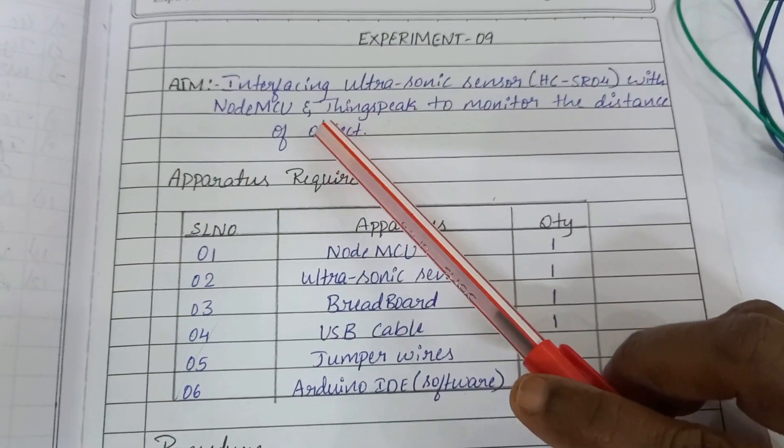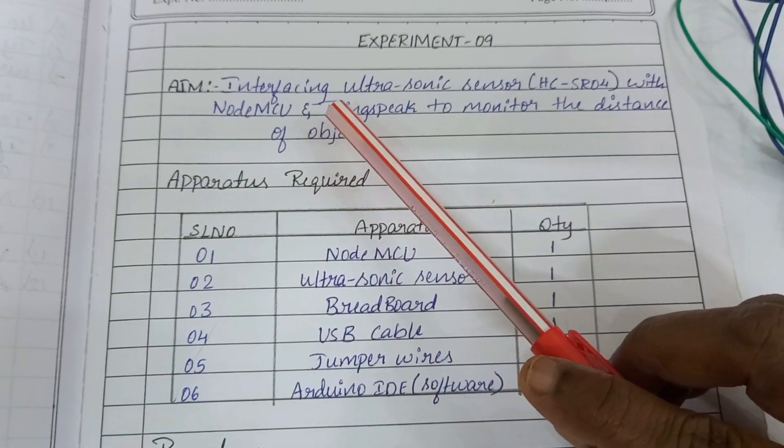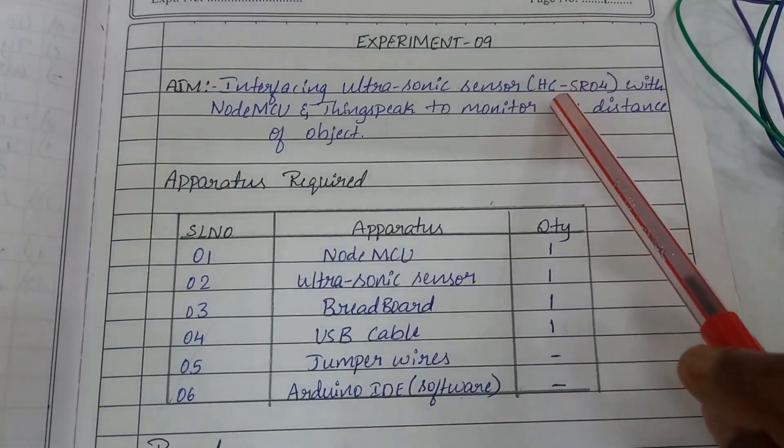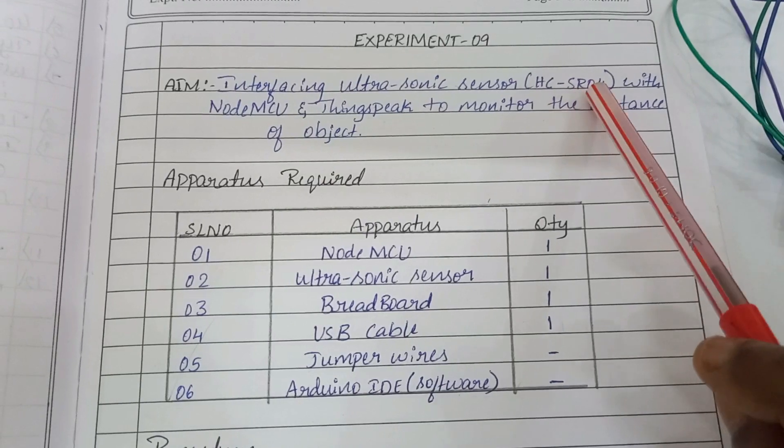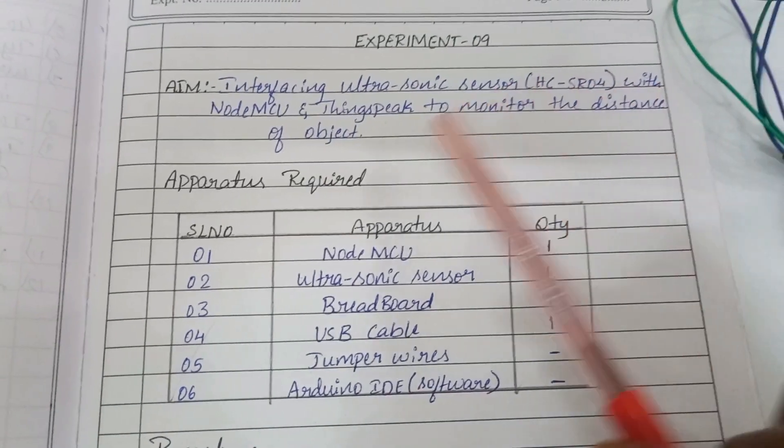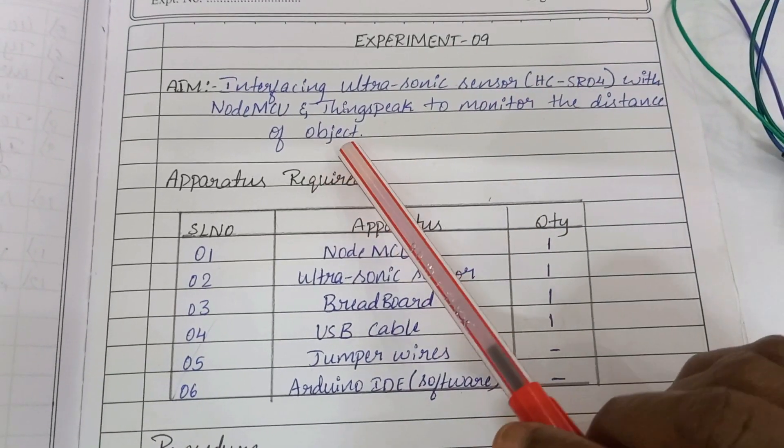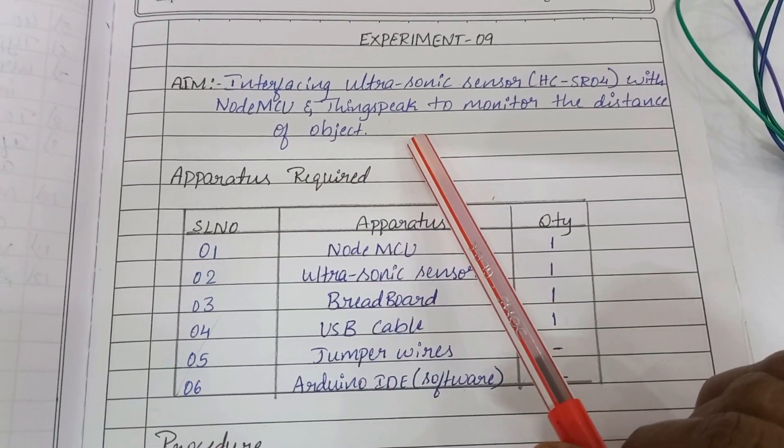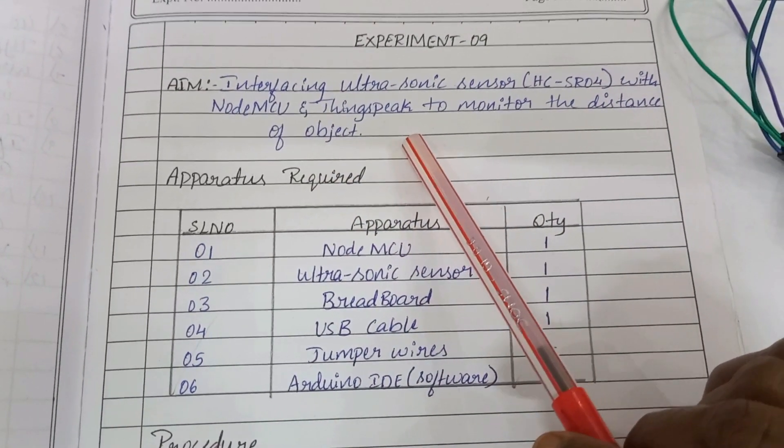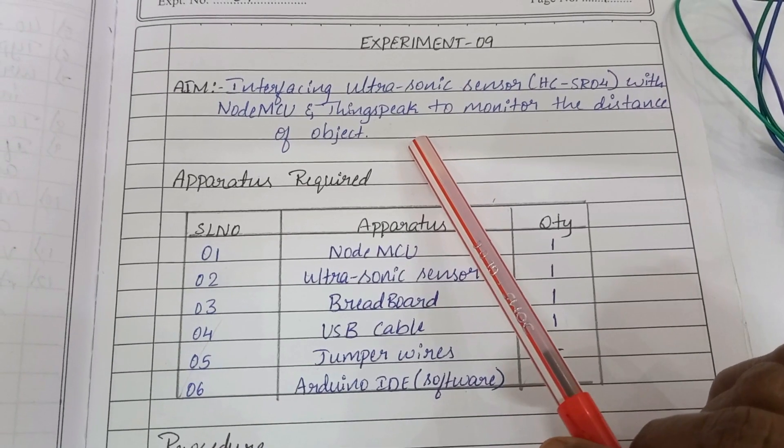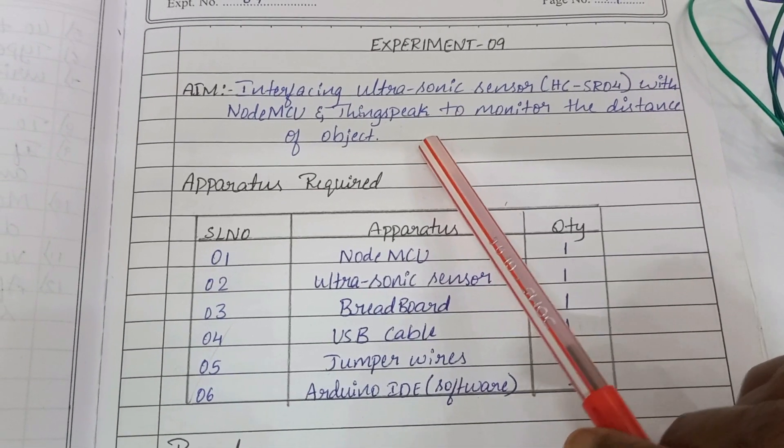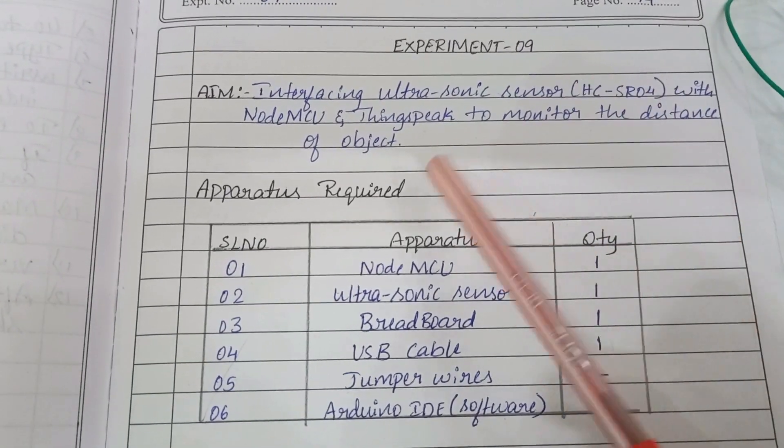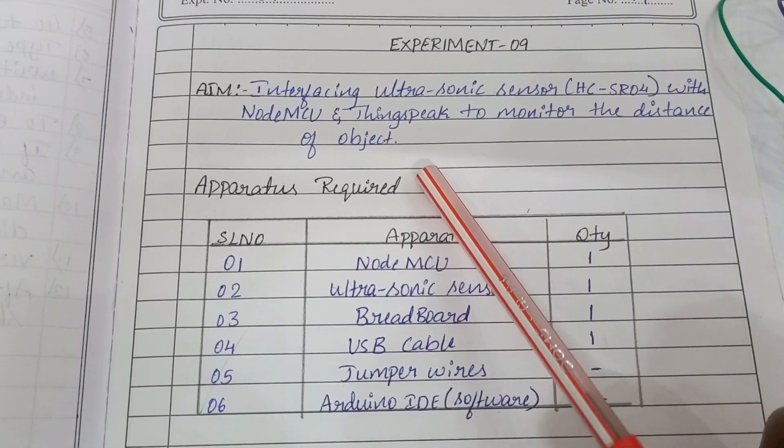This is an experiment to interface ultrasonic sensor HC-SR04 with NodeMCU and ThingSpeak. This is an open source IoT cloud platform to monitor the distance of the object.